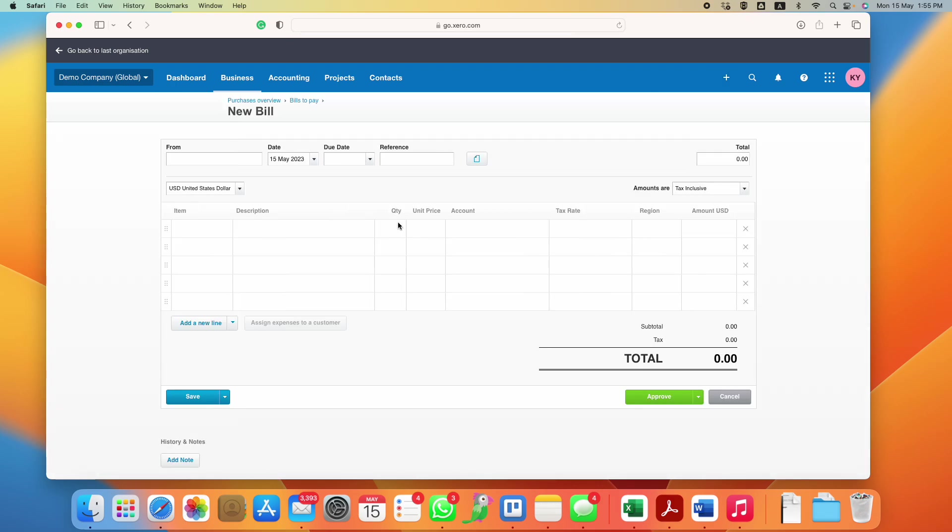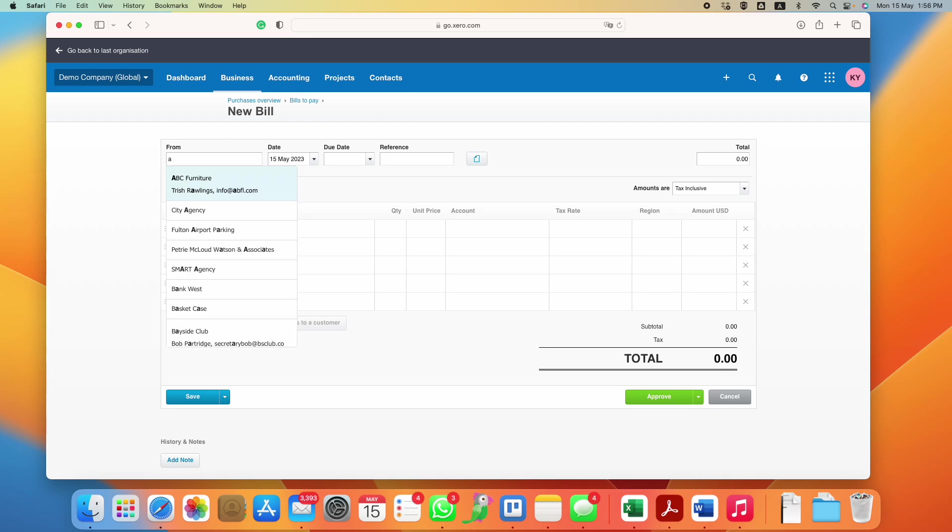From here there are a few important fields that you should take note of. Number one is who is it from. You can choose the name. If you have previously recorded the contact, they will show up here. If not, then just type in the name.